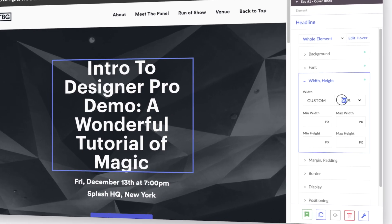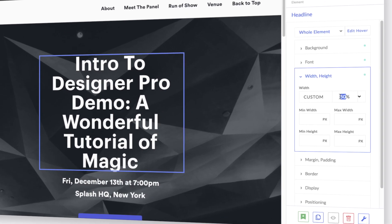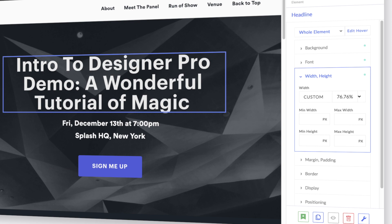As best practice, it is highly advised to use percentages as the unit of measurement for width and height. REMS and EMS will also scale responsibly, but you'll find percentages the easiest to consistently manipulate.